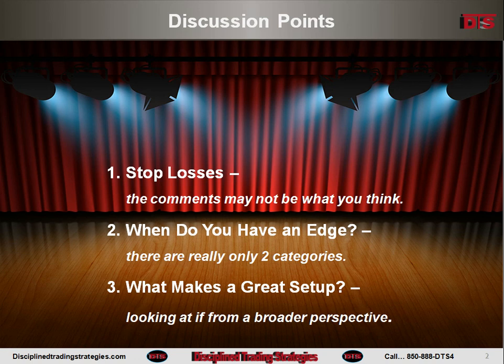If you look to my website, you can click on things, and there are some additional resources available for free on the free stuff page. For right now, here's what I want to talk about: stop losses. I put it right in the title — the comments may not be what you think. When people hear stop losses, you may think I'm about to give you the spiel that you'll lose as a trader if you don't follow stop losses. If you've been around trading more than 10 minutes, you've already heard that 100 times.